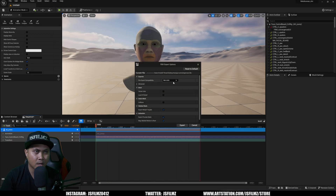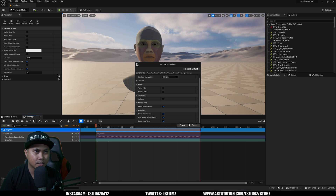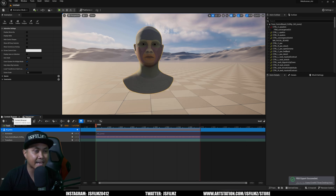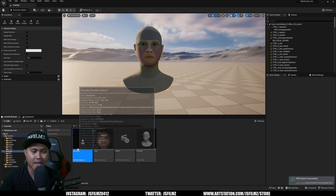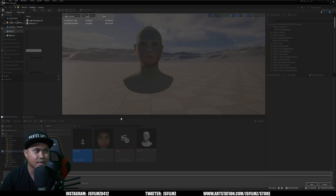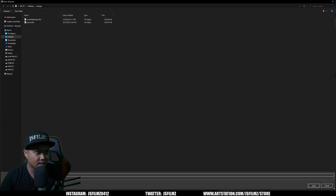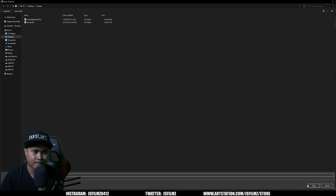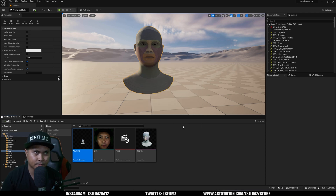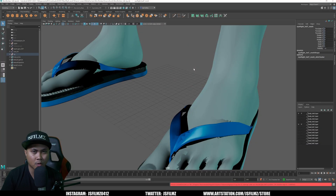Save that, set it to FBX 2020 — the most recent one — and click Export. That finishes exporting the control rig version. You can also just export the animation sequence directly: right-click the asset, go to Asset Actions > Export, select 'Anim Sequence', use the same export settings, and click Export.